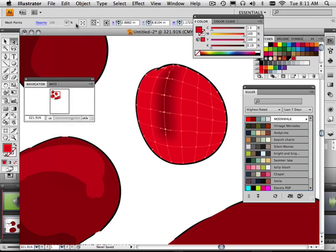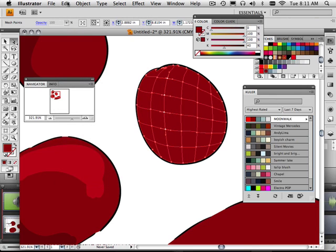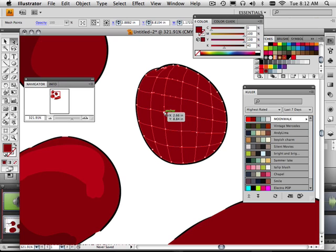Okay, undo paint style. Okay, so it looks like everything is highlighted except for those two points or three points. So what I'm going to do is redo that.